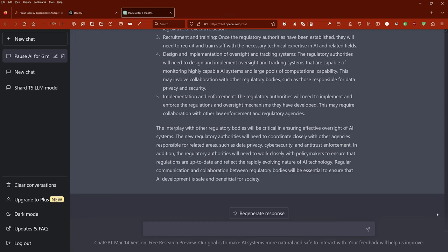Regular communication and collaboration between regulatory bodies will be essential to ensure that AI development is safe and beneficial for society.